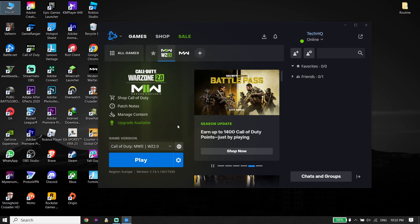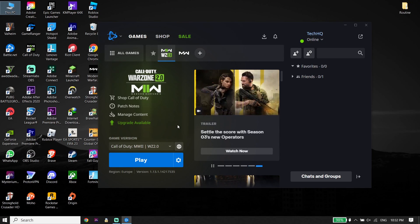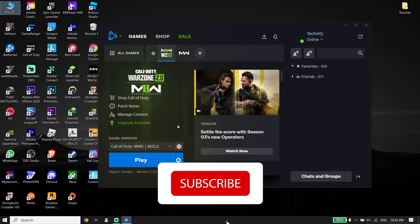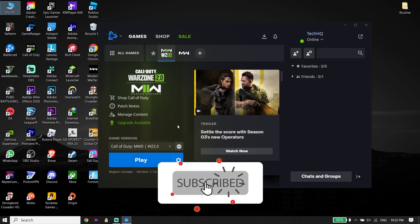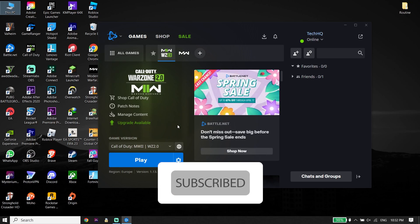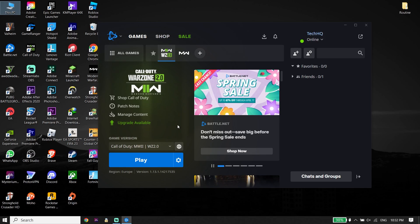Hey guys, welcome to GAMESQ. In today's video, I'm going to show you how to fix Warzone 2 or Call of Duty Modern Warfare 2 black screen on PC. I want you to know how we can fix this issue, so make sure to watch this video. Let's get started.